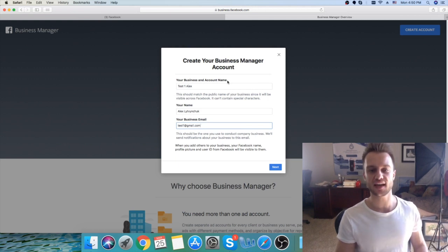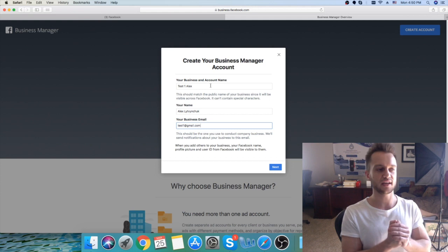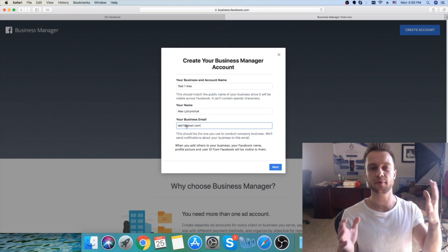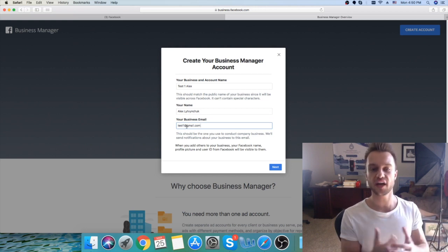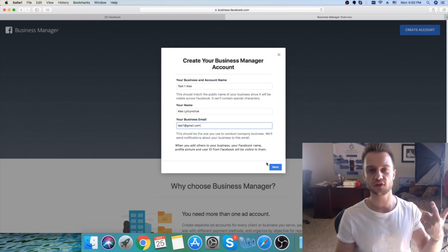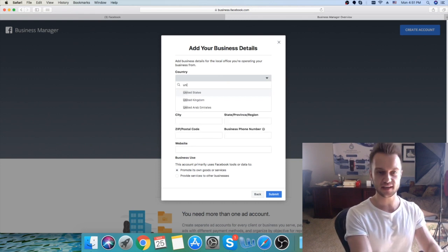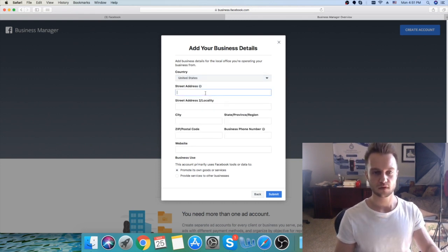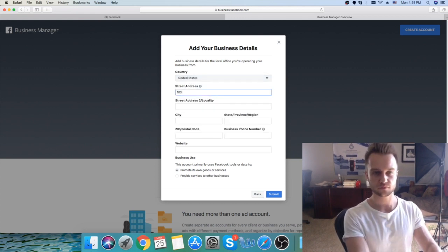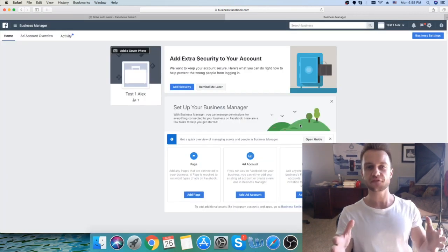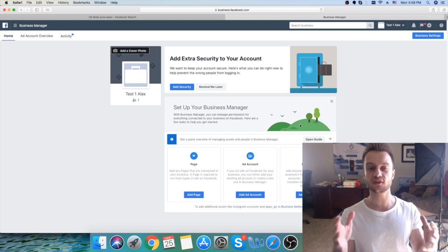At the first field you put your business and account name. So if your business is called 'John Media', you enter 'John Media' in the first field, your name in the second, and then your business email. If you don't have a business email, you can use your Gmail account. After that, click next and fill out your country, street address, and the rest of the information.